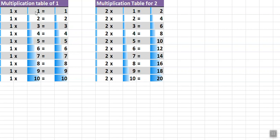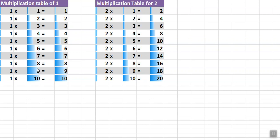In Hindi: 1×1=1, 1×2=2, 1×3=3, 1×4=4, 1×5=5, 1×6=6, 1×7=7, 1×8=8, 1×9=9, 1×10=10.